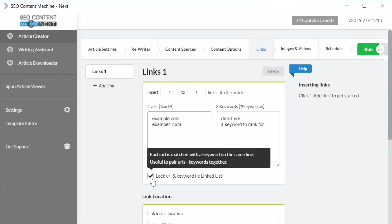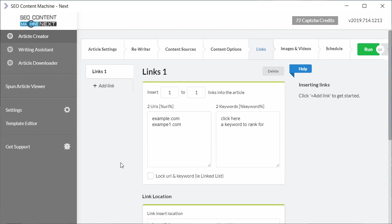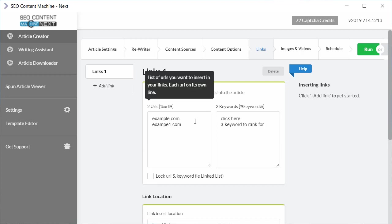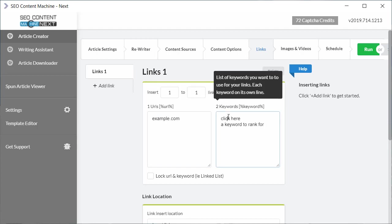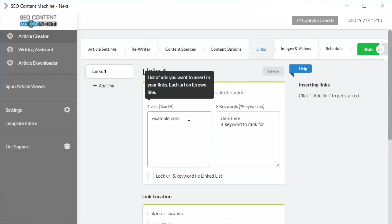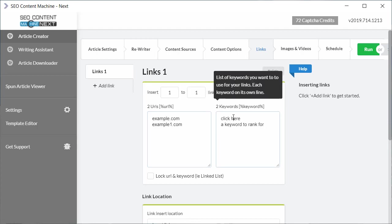Now if I unclick this check box, what it means is if we delete for example one URL, when it goes to insert the URL for example.com it's going to choose either click here or use a keyword to rank for as the anchor text. The more URLs I add back in and the more keywords I add back in, what it's going to do is insert one link using either example or example 1, and either this keyword here or this keyword here will appear in our link.